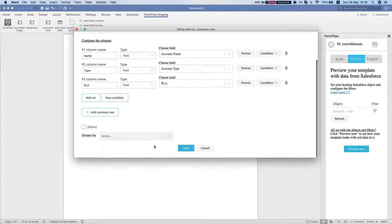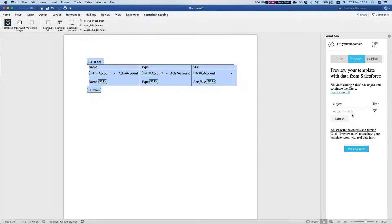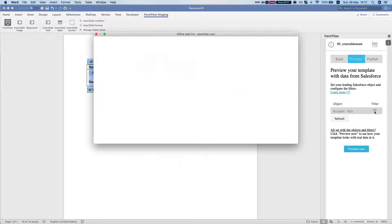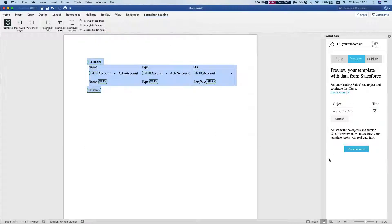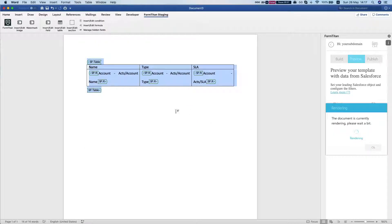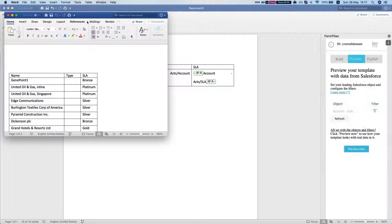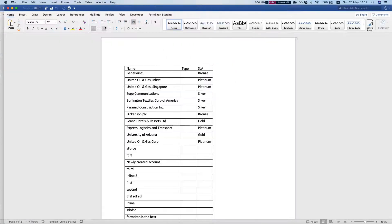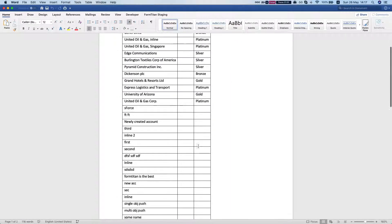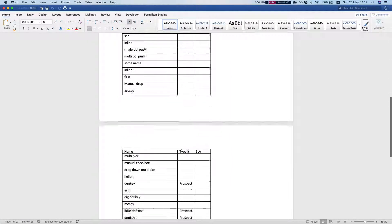Let me save my conditions and go to my filter. Simple: if the account ID is not empty, then bring. I'm bringing 100 accounts. Let's hit preview now and let me make this bigger so we can see.